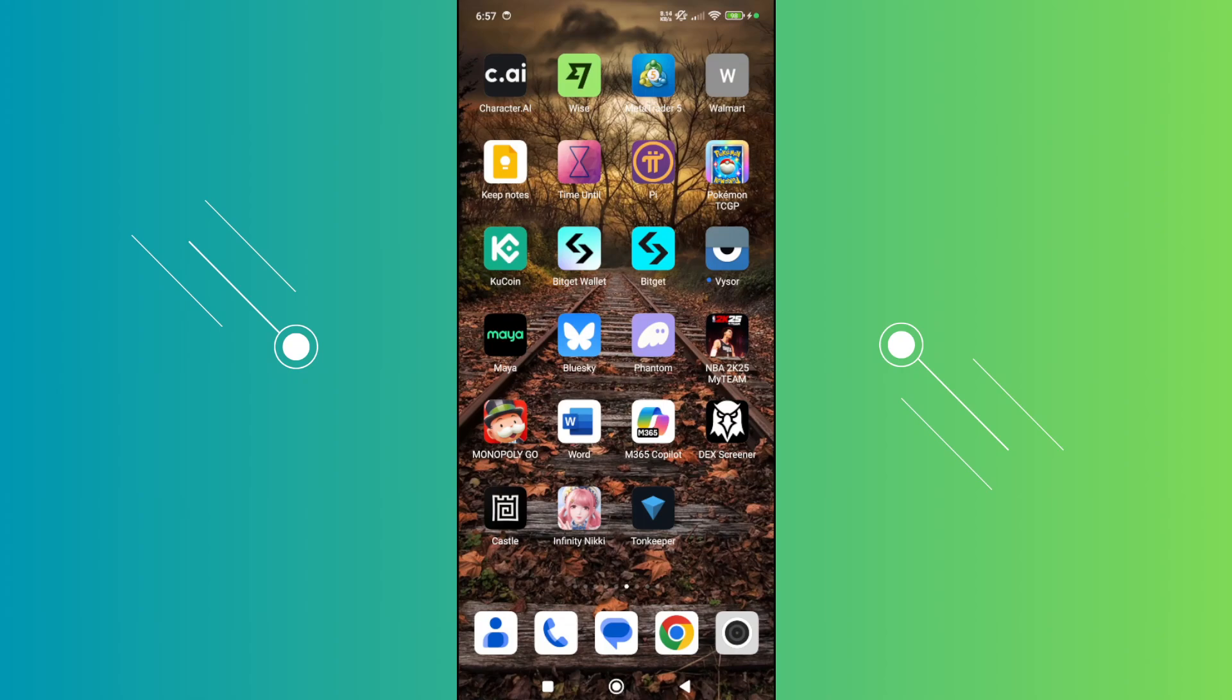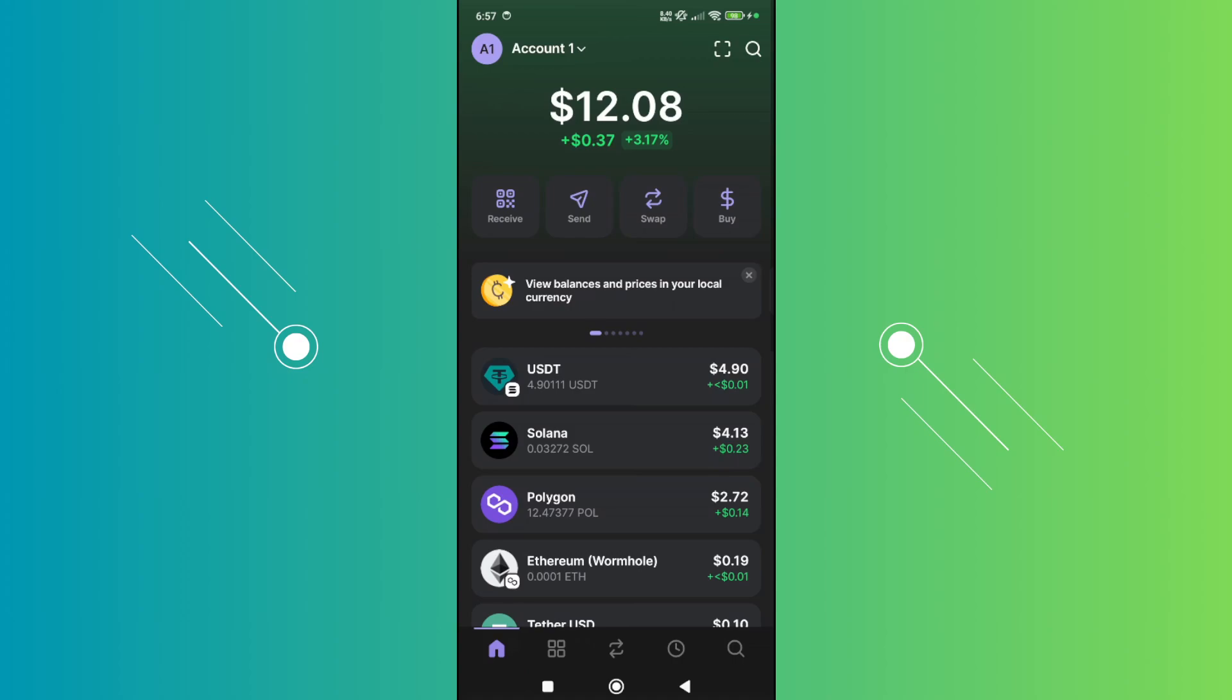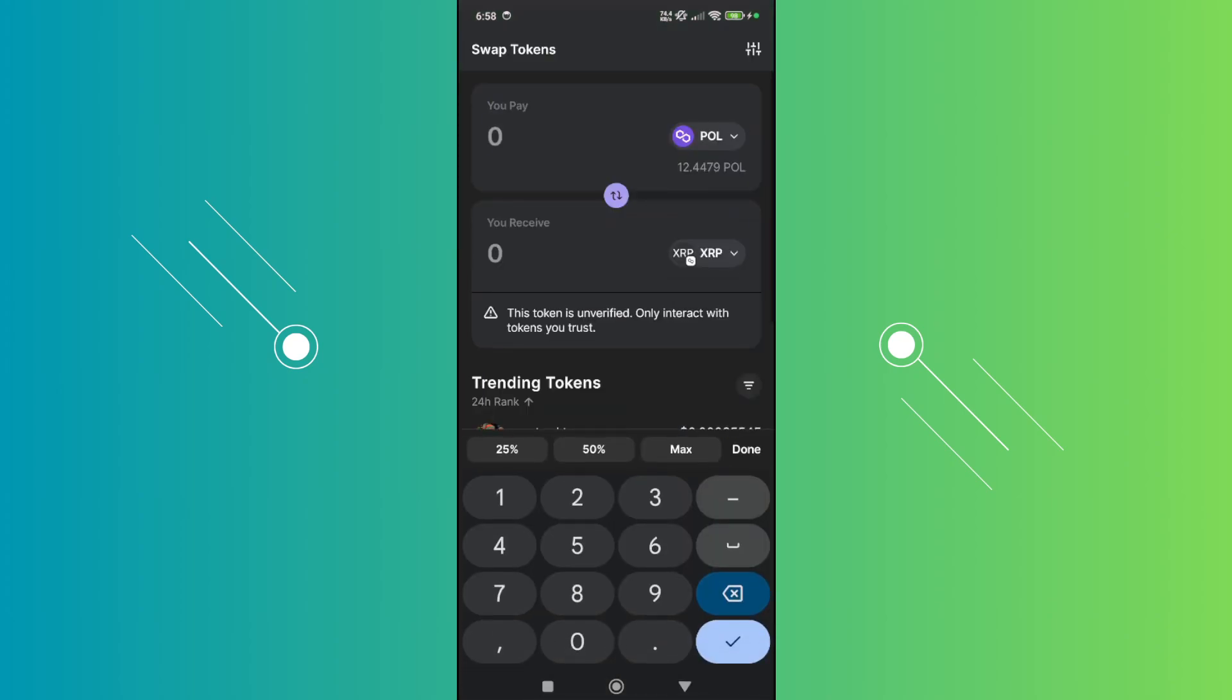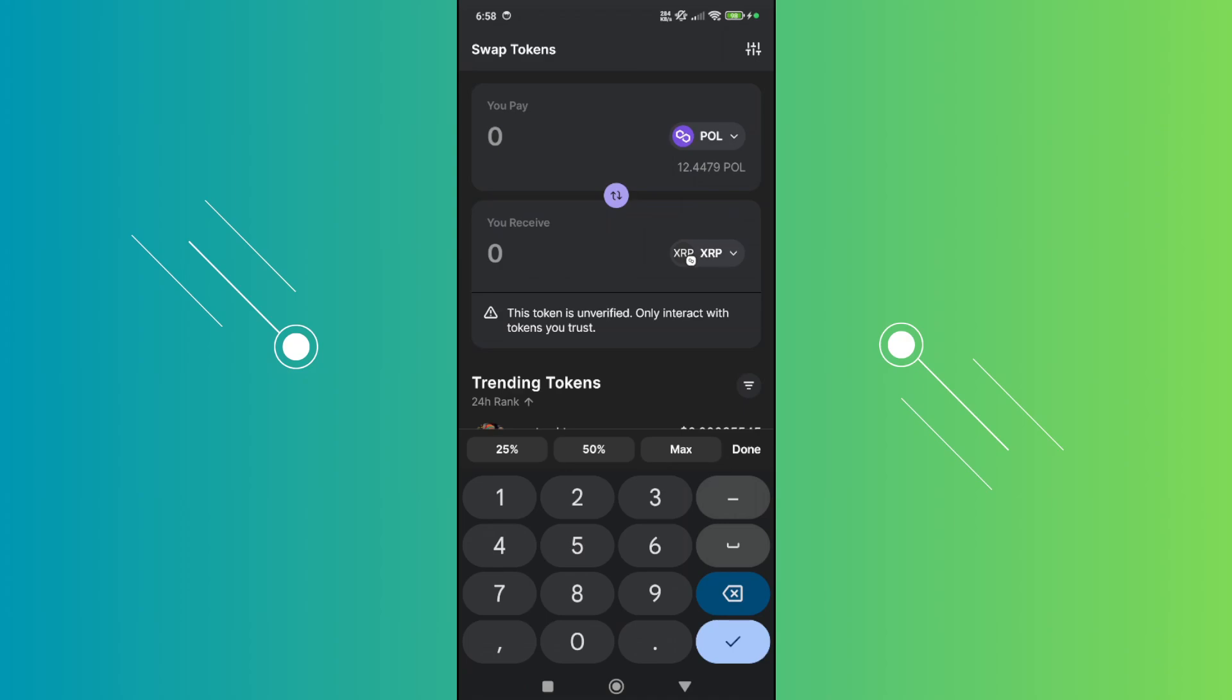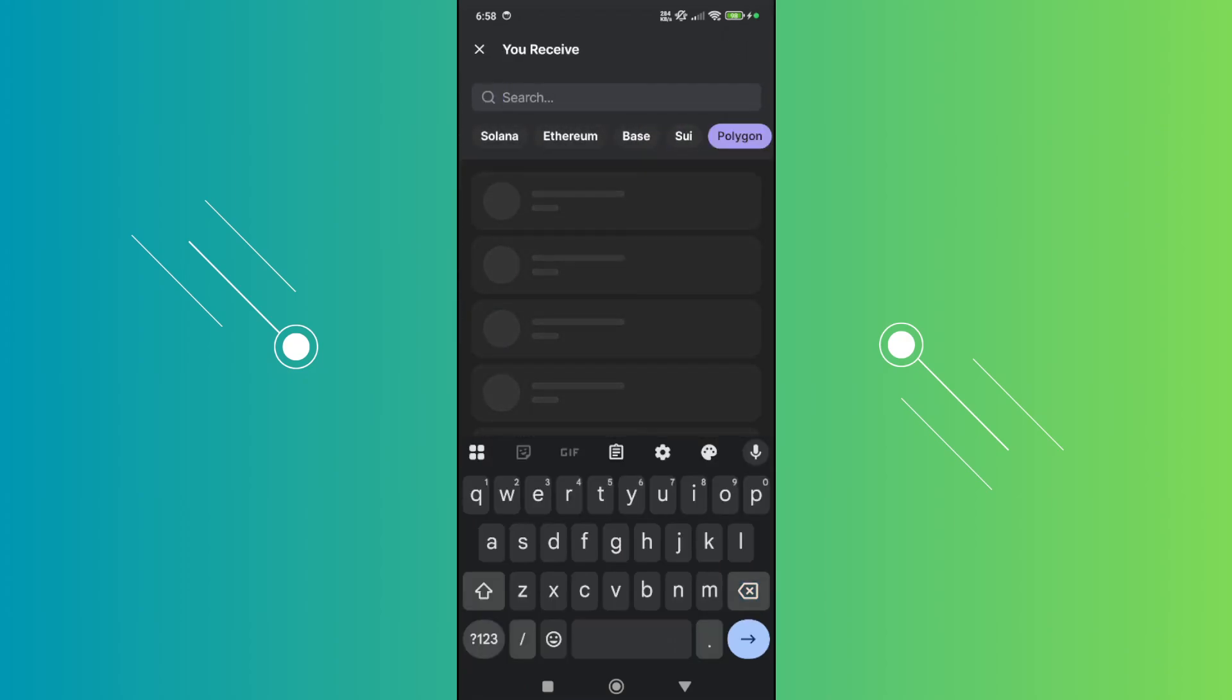First, let's go to Phantom wallet. The thing with Phantom wallet is if you try swapping your token, you click on swap here and start swapping. If you go ahead and proceed with the swap...